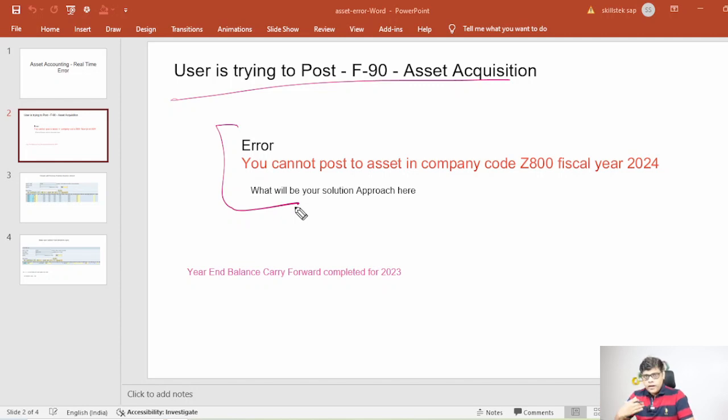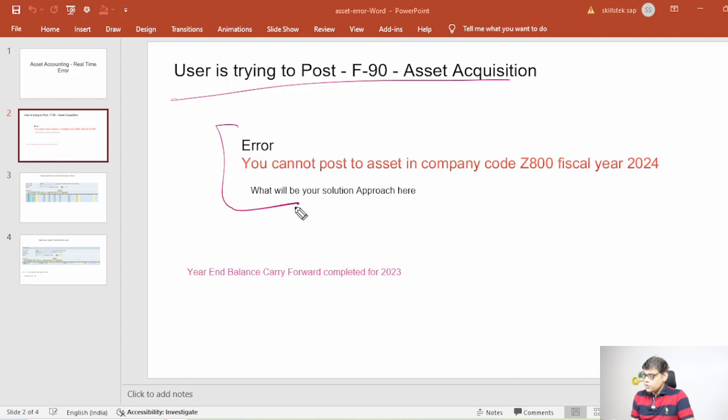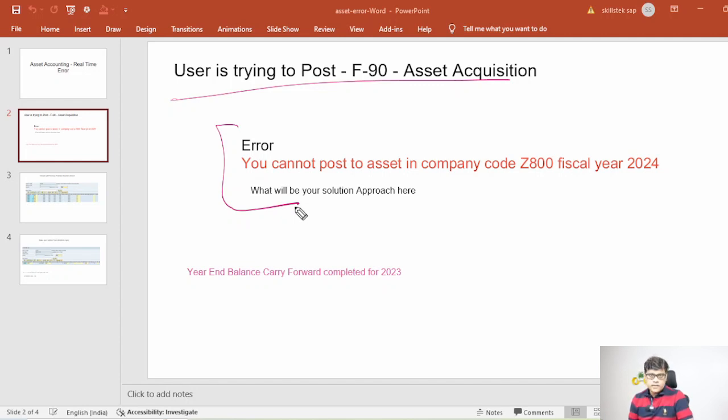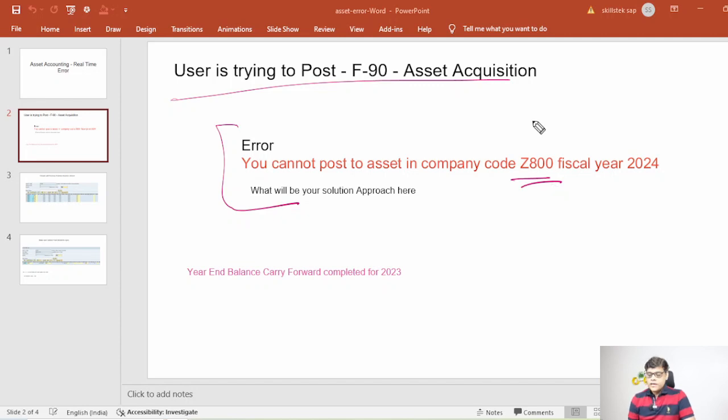Now when user is trying to post asset acquisition entry through F-90, that time the error is you cannot post asset in company code. So this is the company code Z-800 and the current fiscal year is 2024. This is the error user is getting.